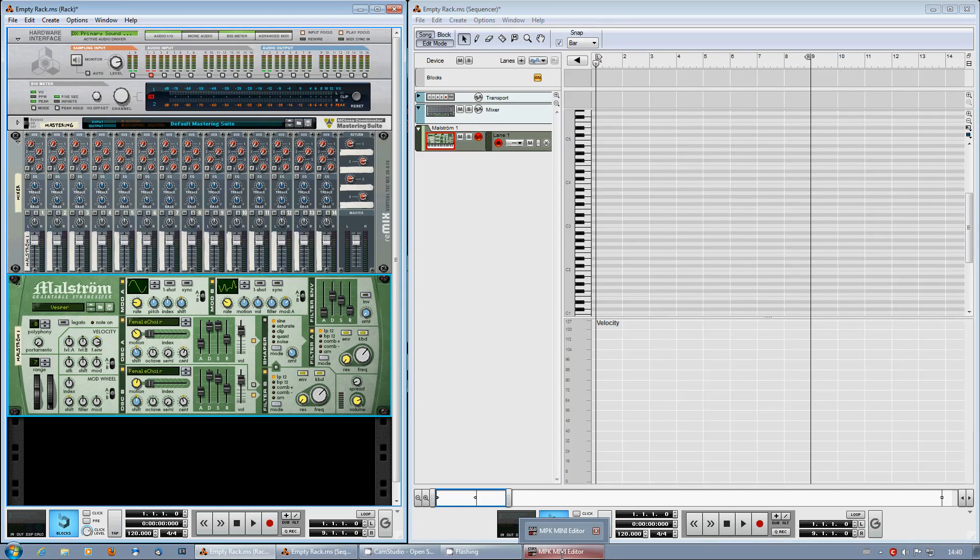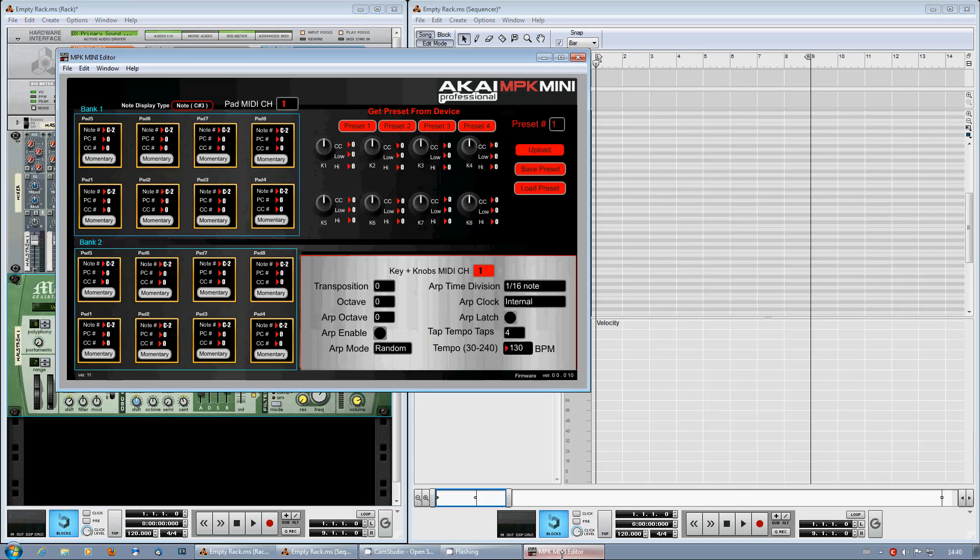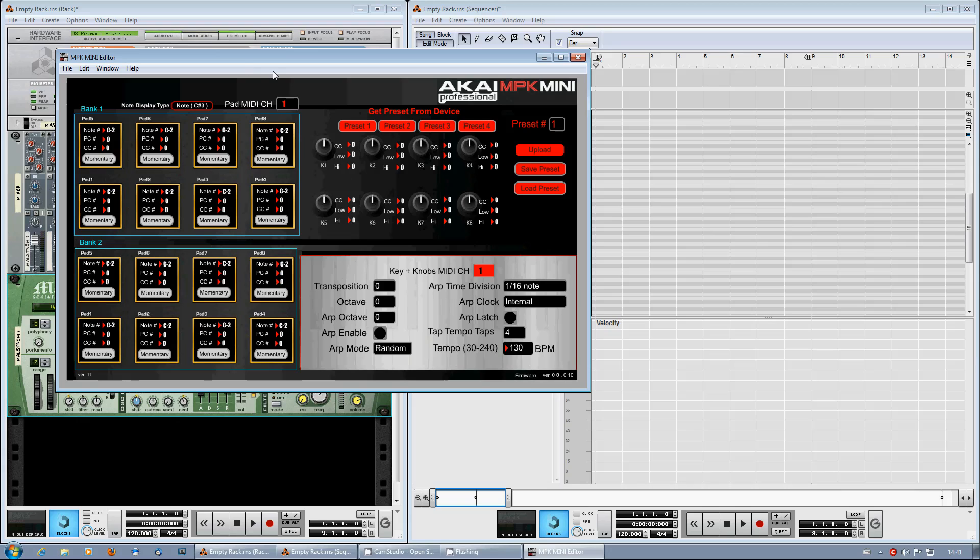Hey everyone, I noticed that some people had problems getting their MPK mini to work with Reason.